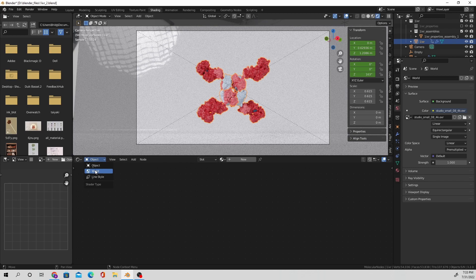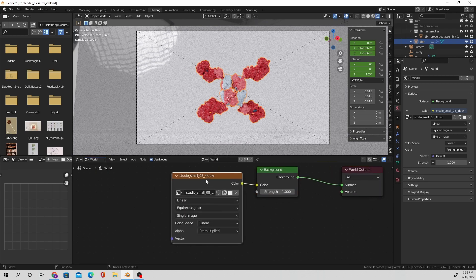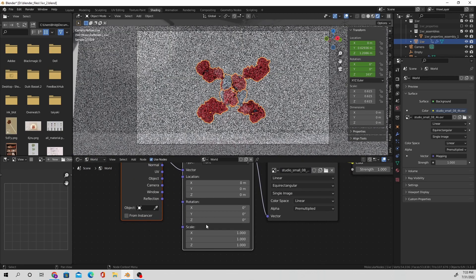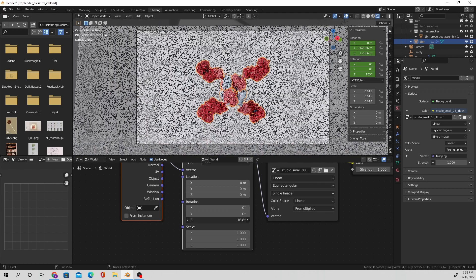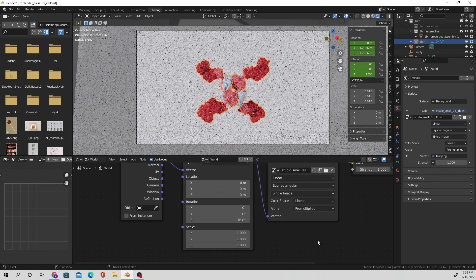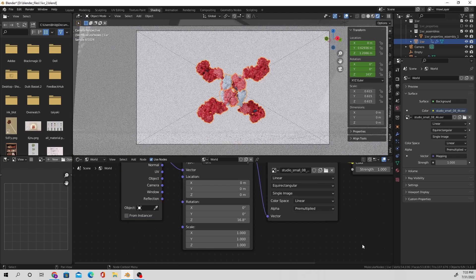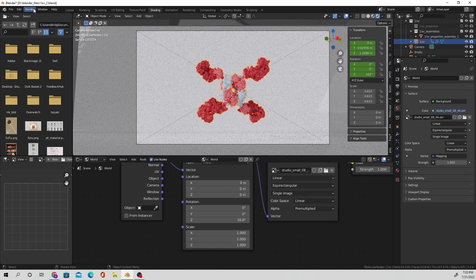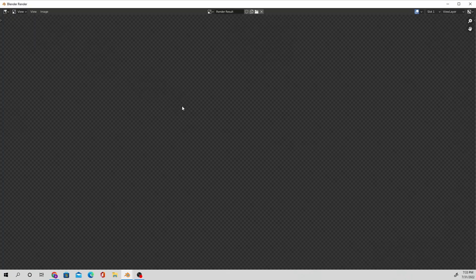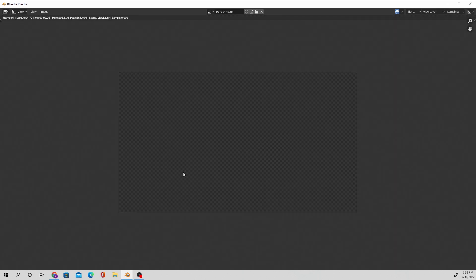So what I'm going to do is head over to the world settings and I'm going to adjust the Z rotation of the HDRI so that the light fixture doesn't exist at that specific point where it's hitting the reflective background and creating that weird effect. So I'm going to let this render out again.